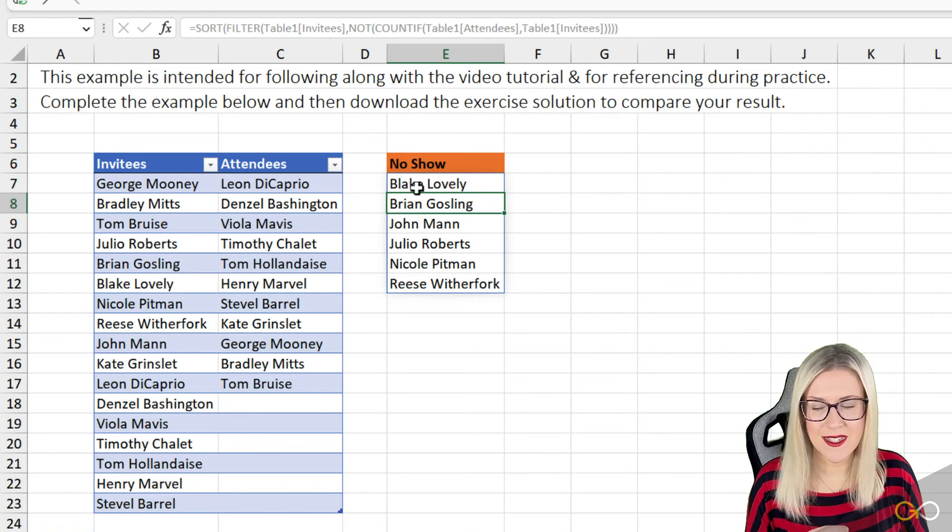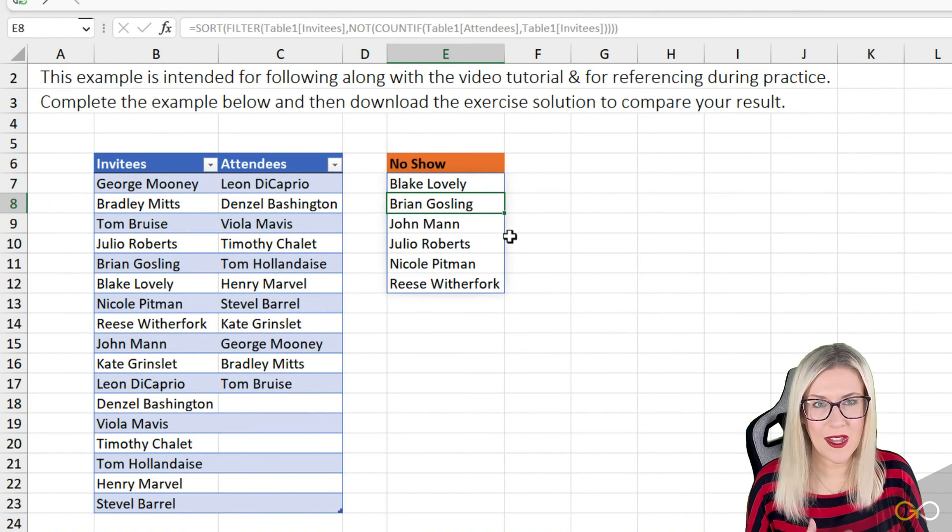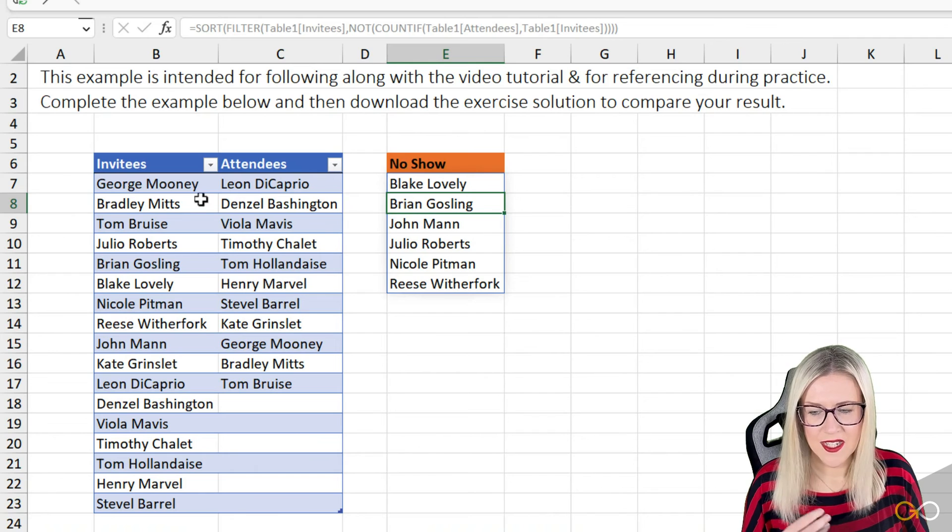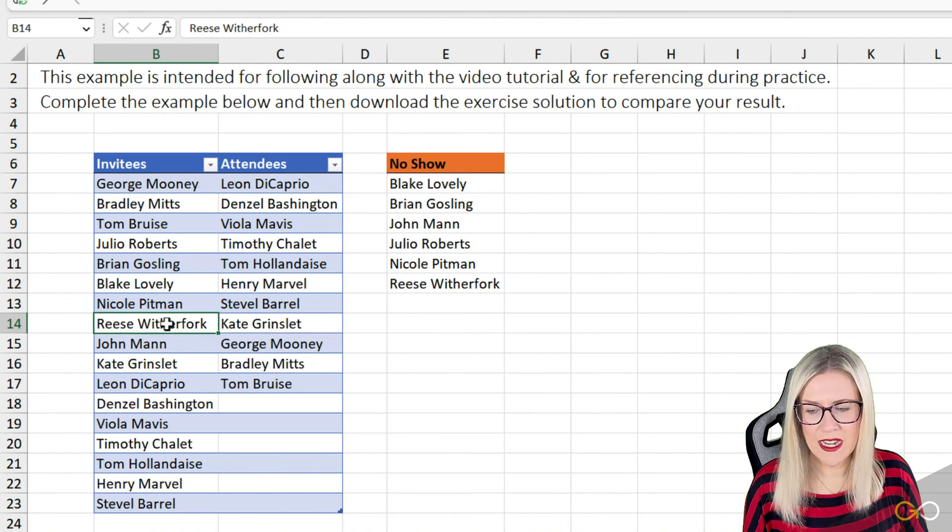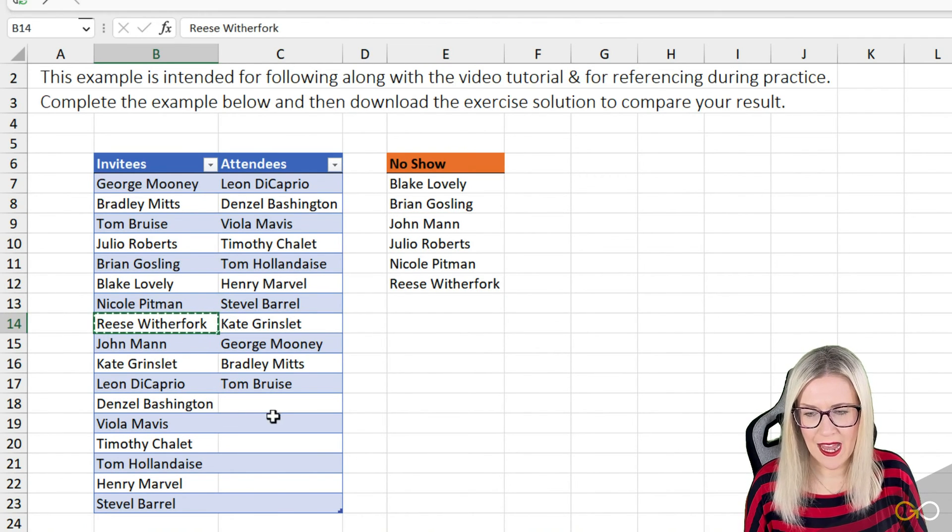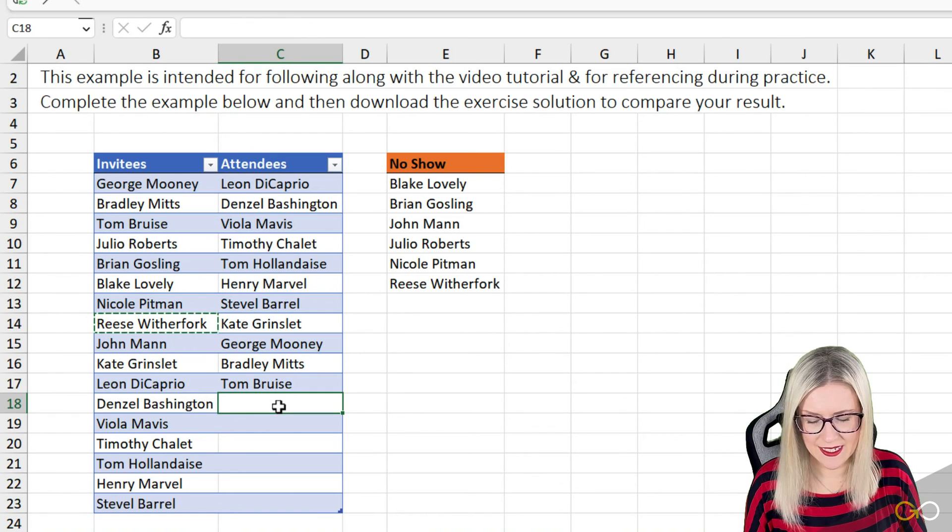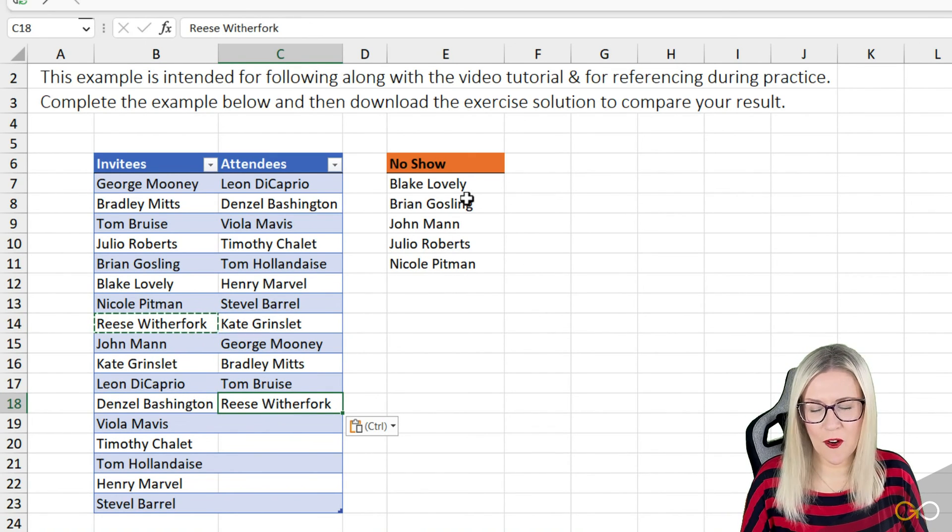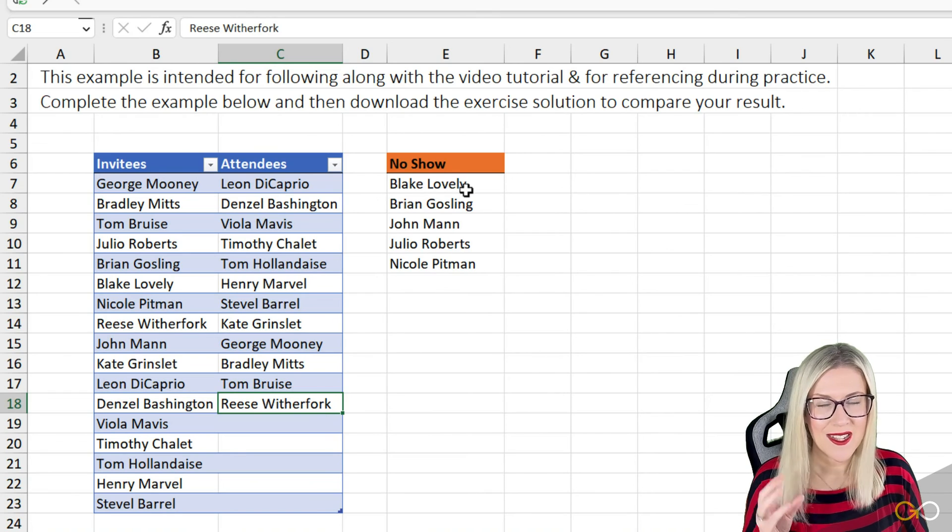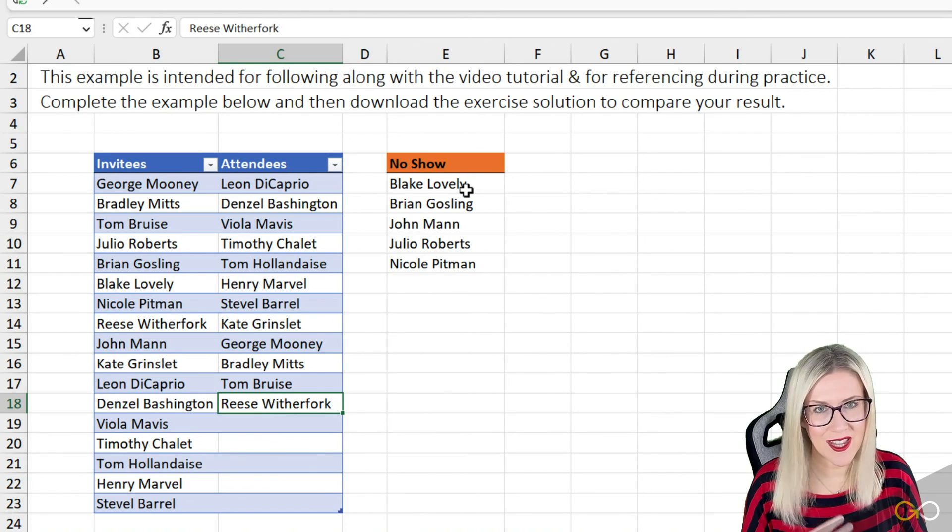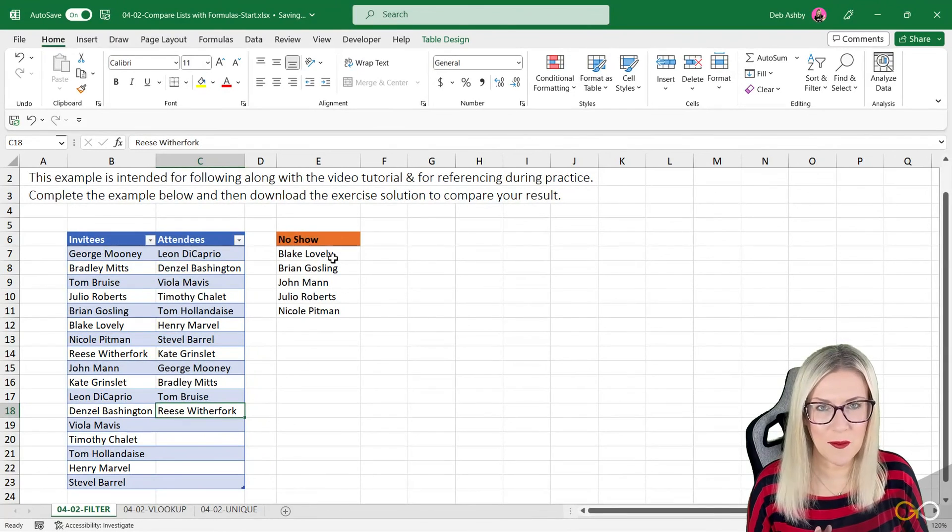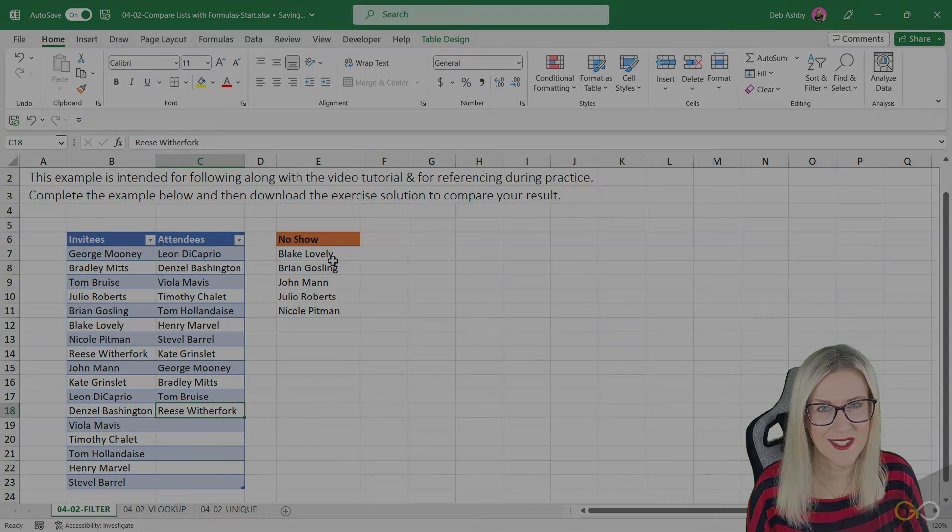And the cool thing about this is that if anything changes, the formula will automatically update. So if I was to take, for example, Reese Witherfork, I'm just going to copy and paste her into attendees. She then gets removed from that no-show list. So everything's dynamic and everything updates. That is the first way that you can use formulas to compare two lists.